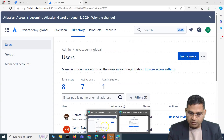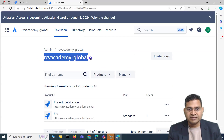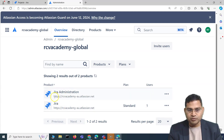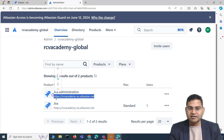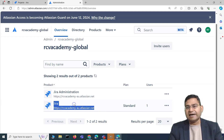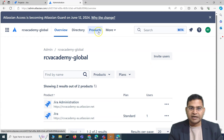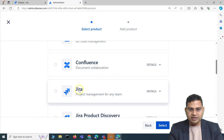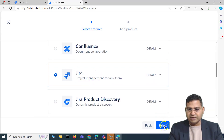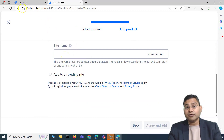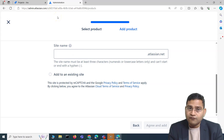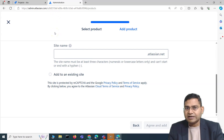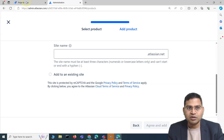Going back to the overview page on admin.atlassian.net, this is RCV Academy Global. Here you'll see one site — rcvacademy-au.atlassian.net — where Australian users can be added and given Jira access. If you go to products and click 'Add Product,' you can see how new sites are created. For example, I can add a product for a team in India, select Jira, and it will ask for a site name.